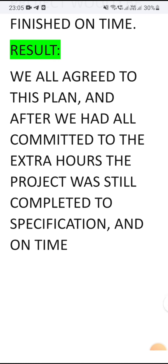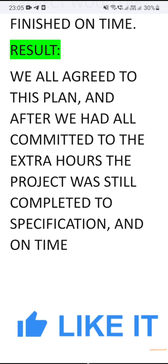For the result: we all agreed to this plan, and after committing to the extra hours, the project was still completed to specification and on time. So these are the three important questions that will definitely be asked in your interview, so prepare yourself accordingly.